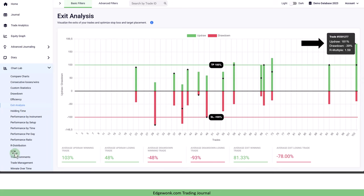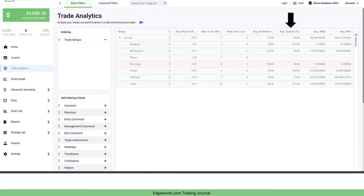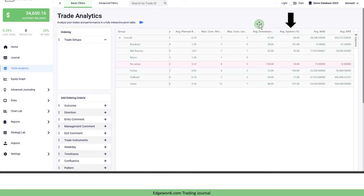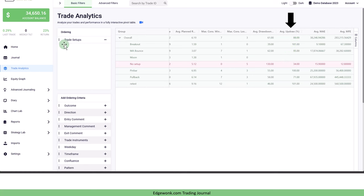This is a very interesting insight into your trading and you can also find out more about your updraw and drawdown when you go to your trade analytics and then you scroll to the right and then you can see here two columns called average drawdown and average updraw. Those are the aggregated updraw and drawdown for all of your trades.